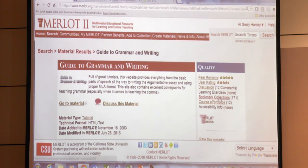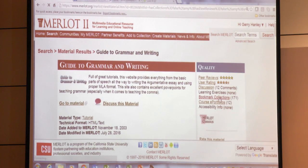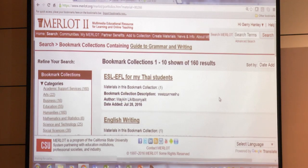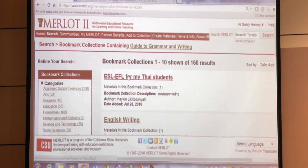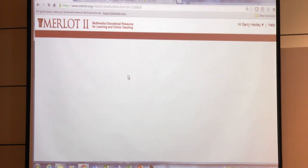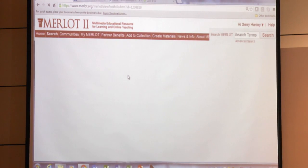Now, what I should be able to do is — it sometimes takes a little while to index this. Oh, here it is. So here is the bookmark collection I just created.